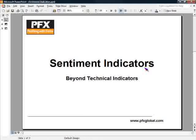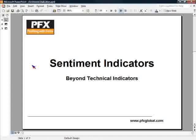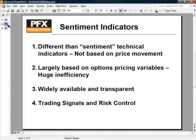For those of you who would like to ask questions or want some follow-up, my email address is john@pfxglobal.com. You're welcome to email me there if you'd like a copy of the presentation. So let's jump into this particular topic.